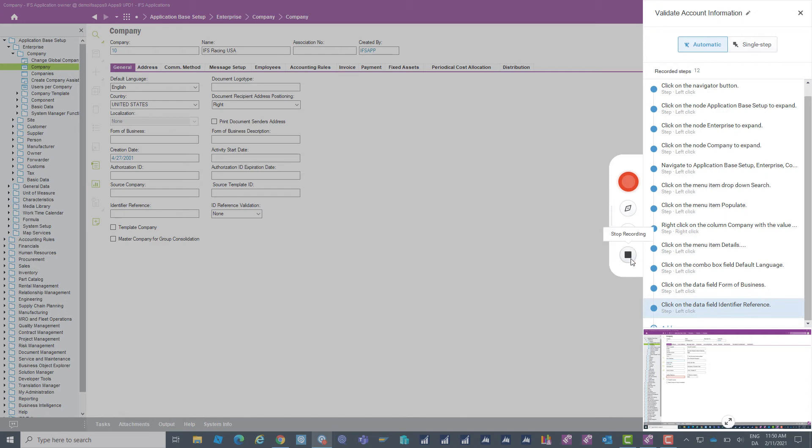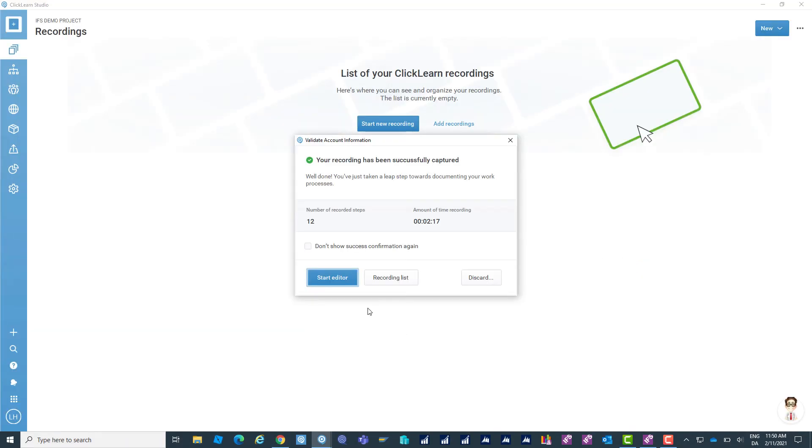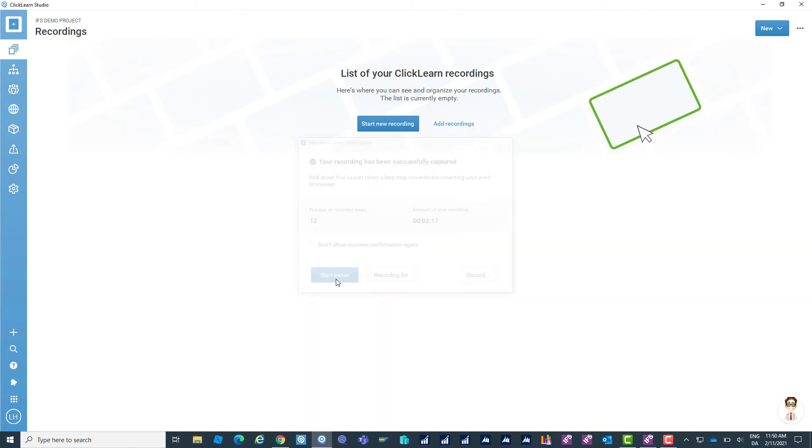I'm going to stop my recording and let's just go directly into the editor and see what I actually have here.